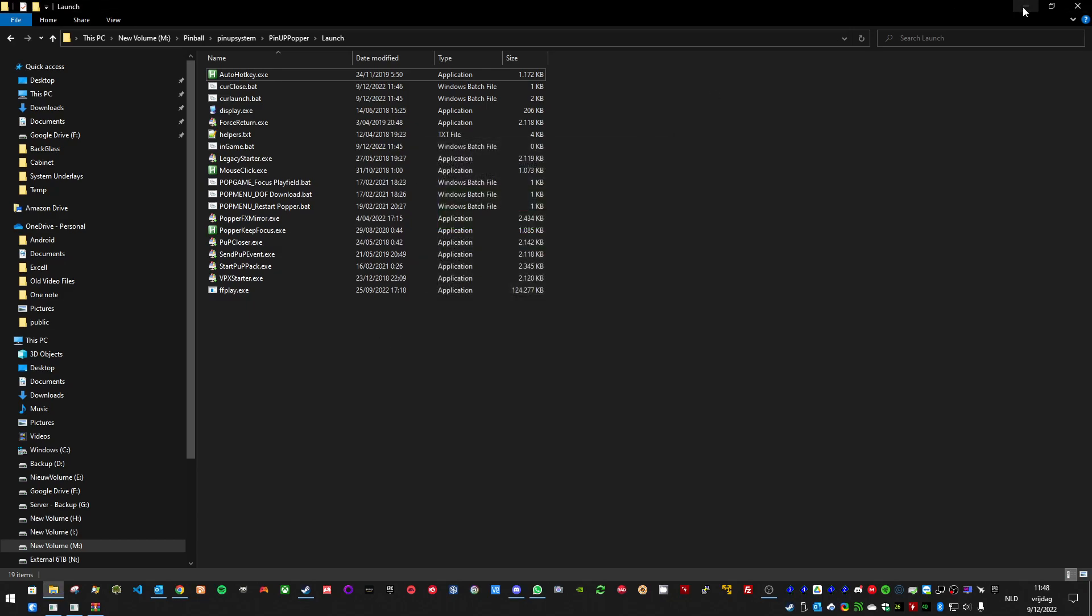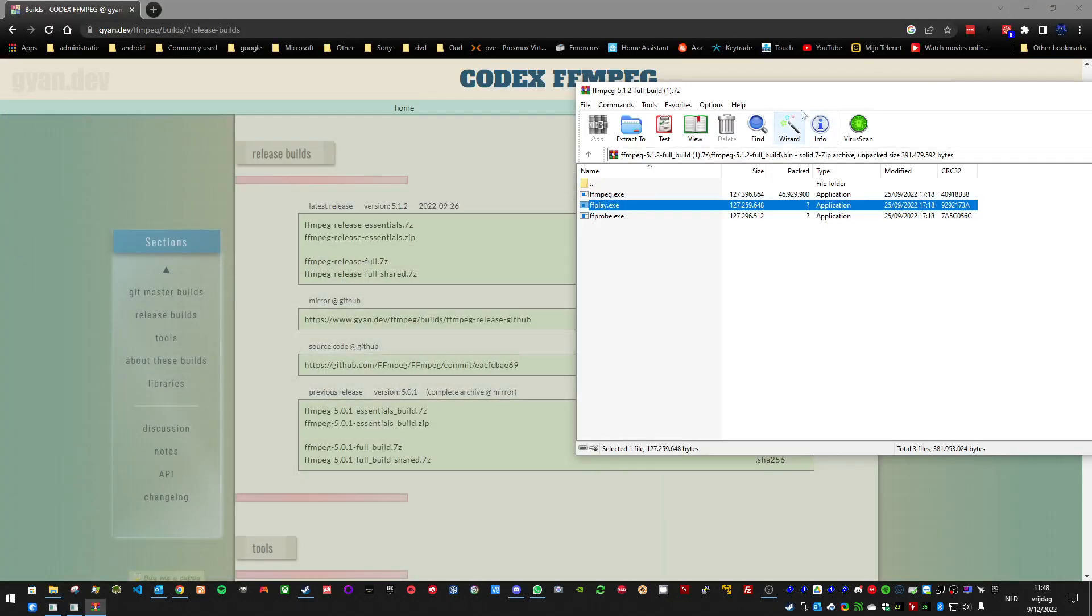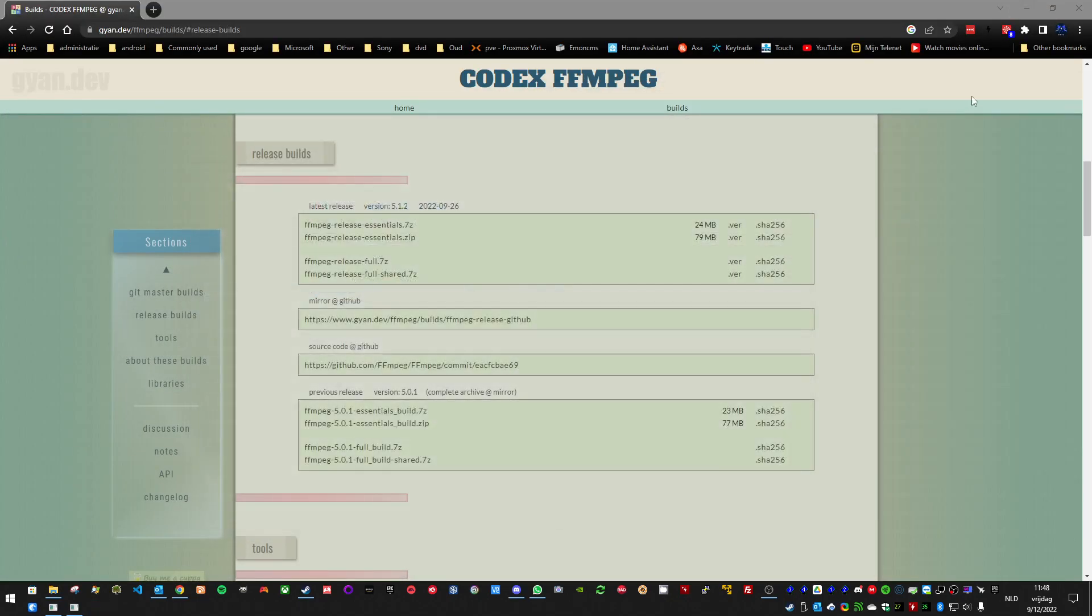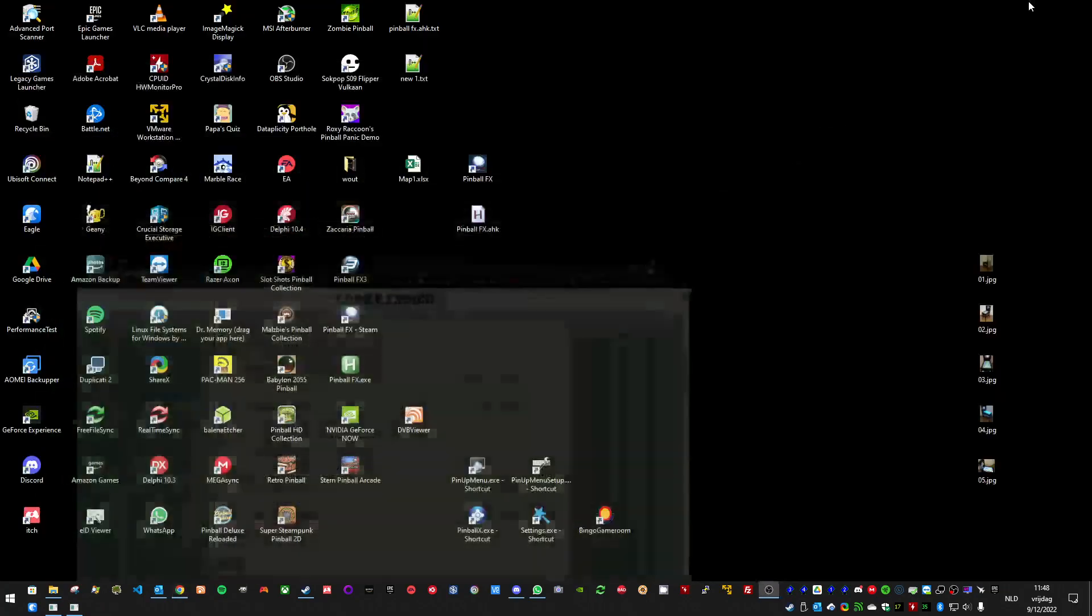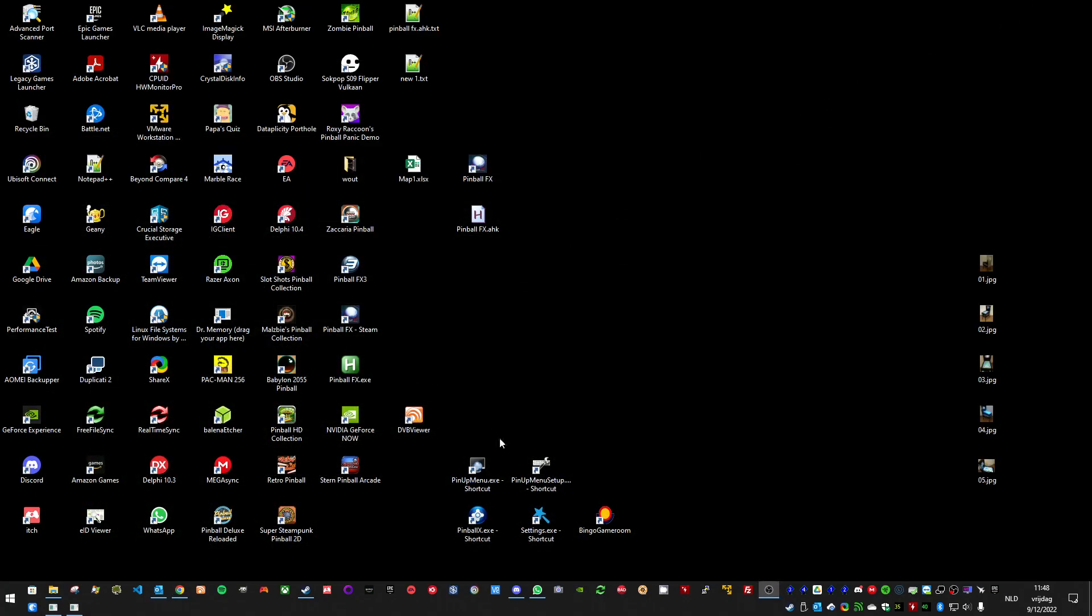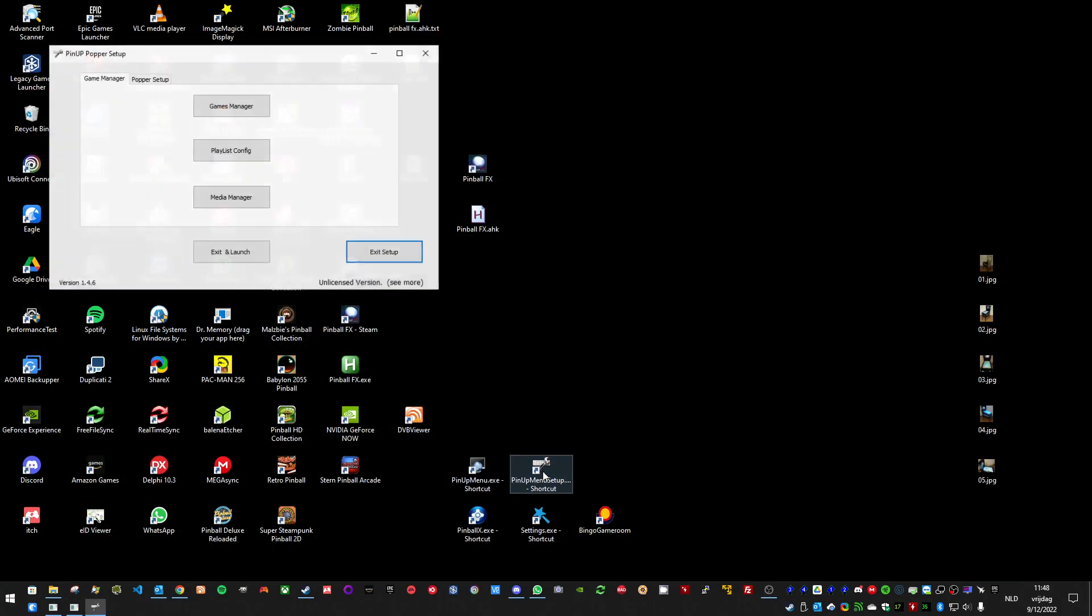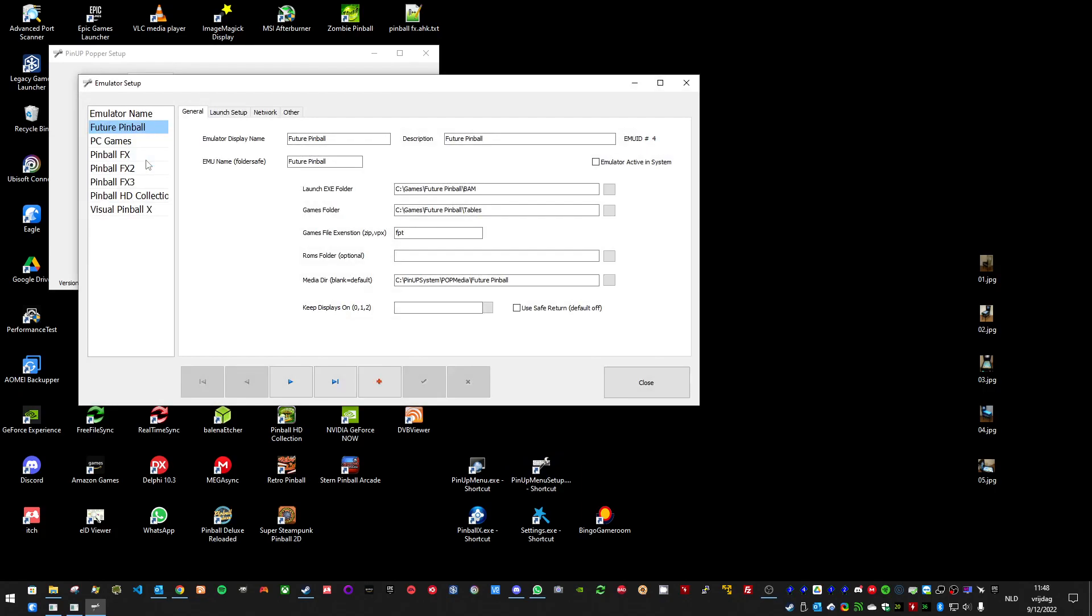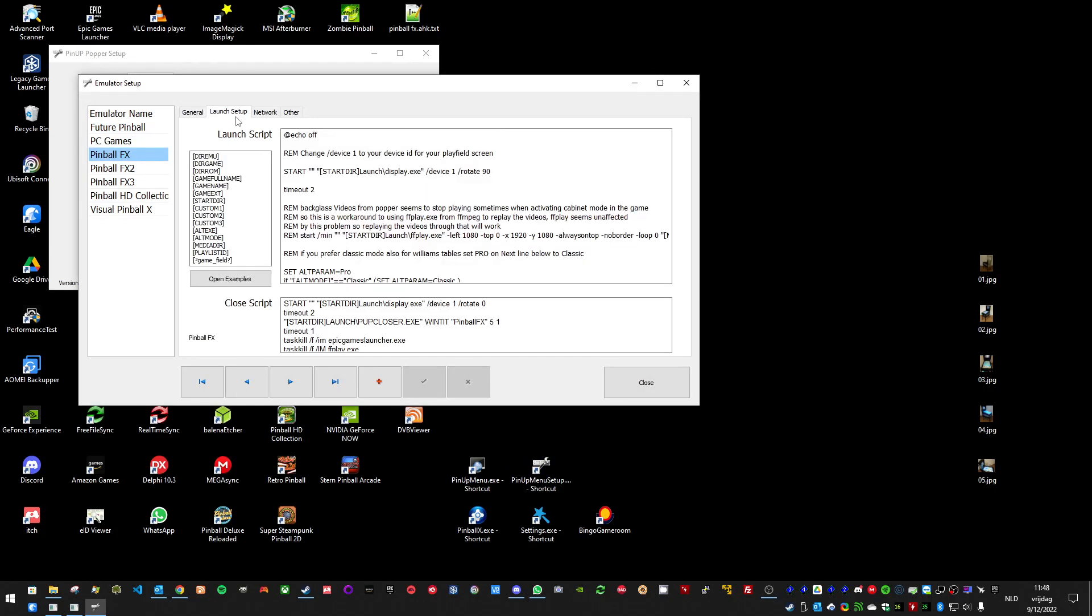And you also need to add a command line in the launch script for Pinball FX. But I will add it to the GitHub repo. Basically, you need to start FFplay from the launch directory. That's what this does. And here you need to set the location of where the backglass needs to display.